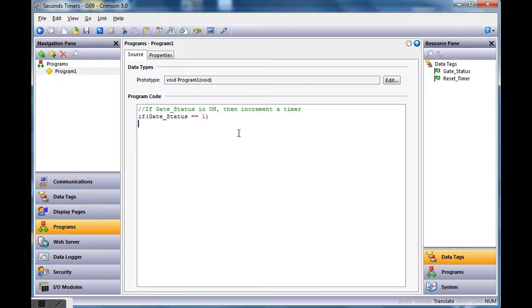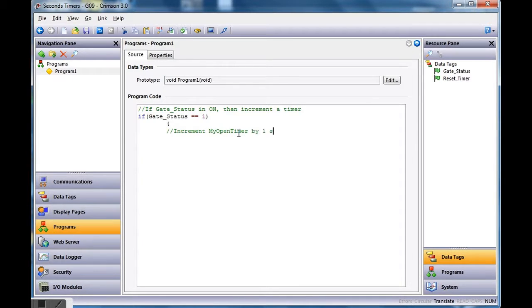The next step: if that condition is true, I'll hit Tab and use Shift plus the curly brace character — that's to the right of the letter P on your keyboard — then hit Enter. I'll add a comment: 'increment my open timer by one second.' Then the actual statement: 'my_open_timer = my_open_timer + 1;' — with a semicolon at the end since this is C code. Then Shift plus the closing curly brace to close that statement.